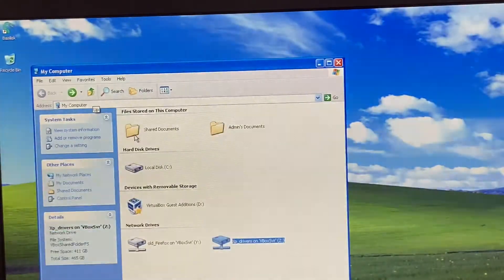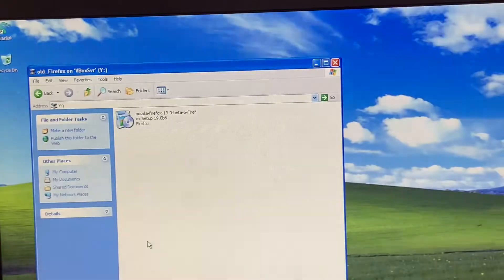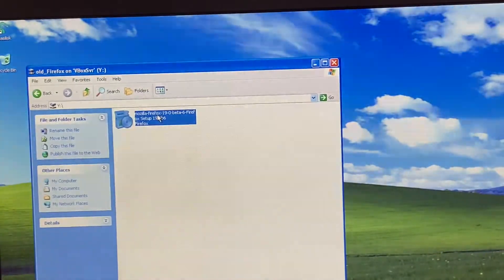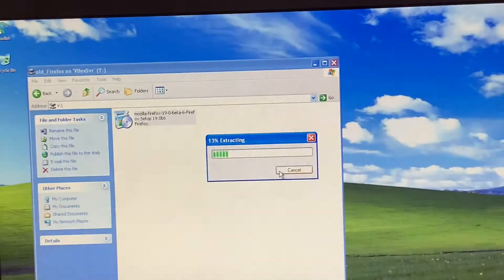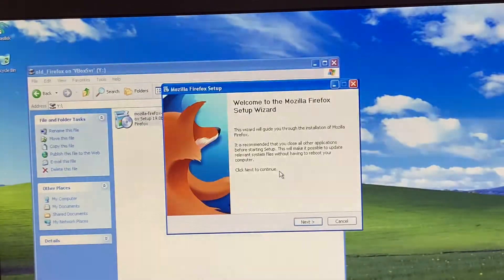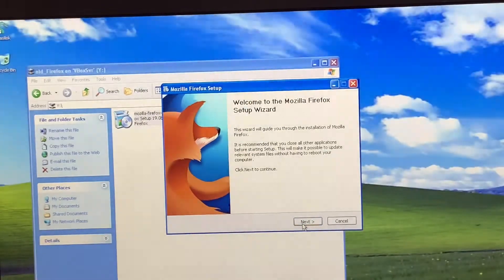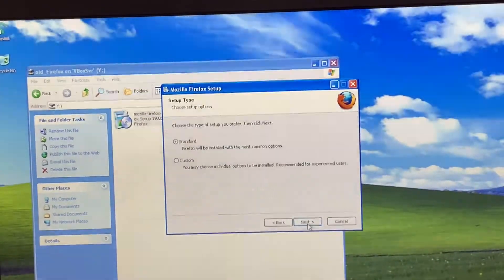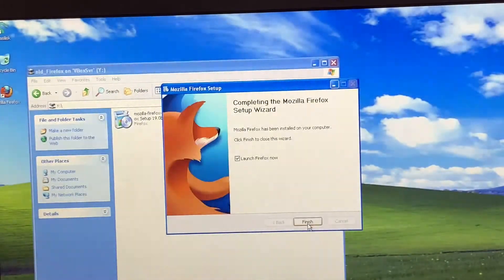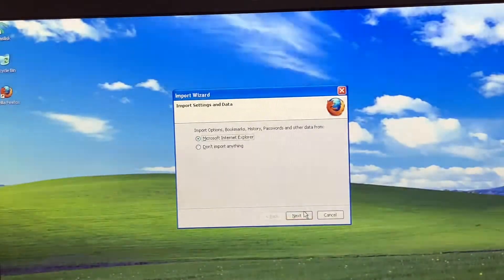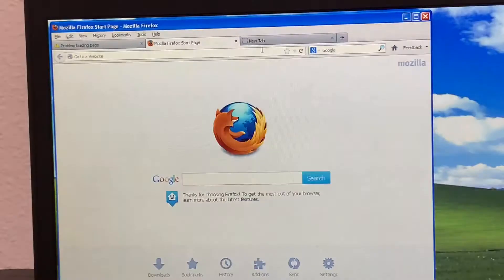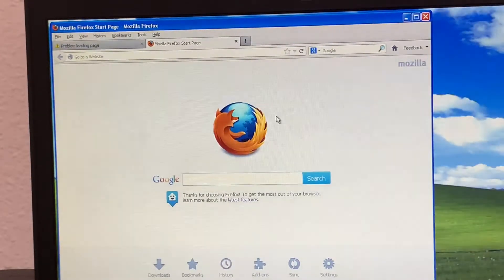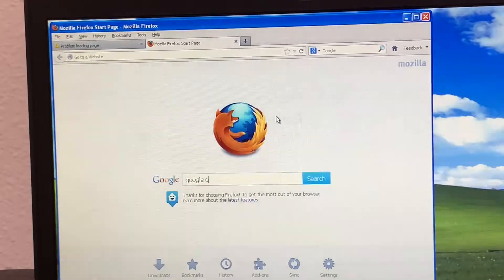Click Back and go to the old Firefox folder, then click on the old Firefox setup. Click Run — it'll extract some files. I'll put the link in the description below for the network files, XP drivers, and old Mozilla Firefox. Click Next, Next, Install, then Finish. When it asks to import options, click OK and don't import anything. Now you can actually install Google Chrome — just search for Google Chrome in the browser.